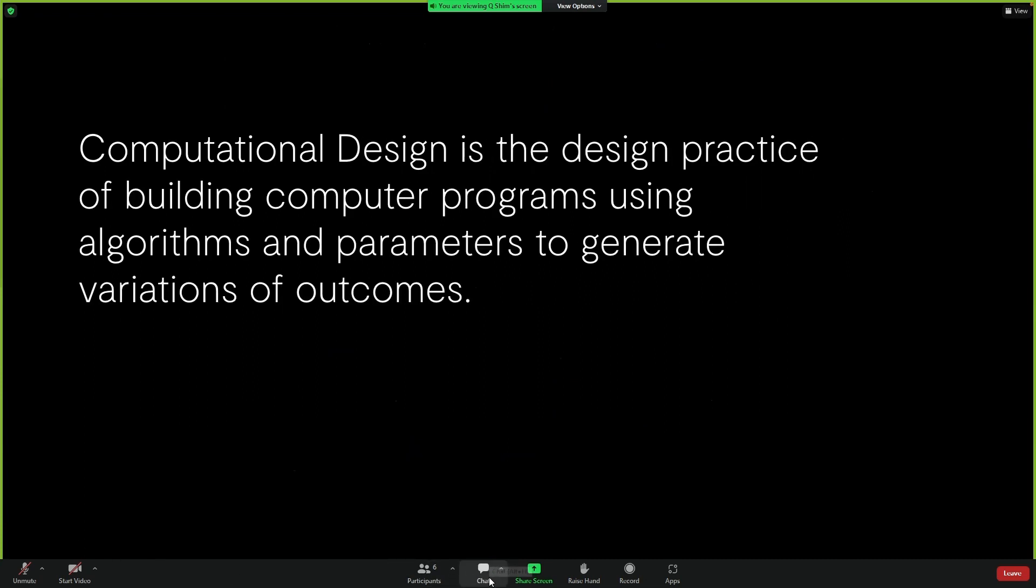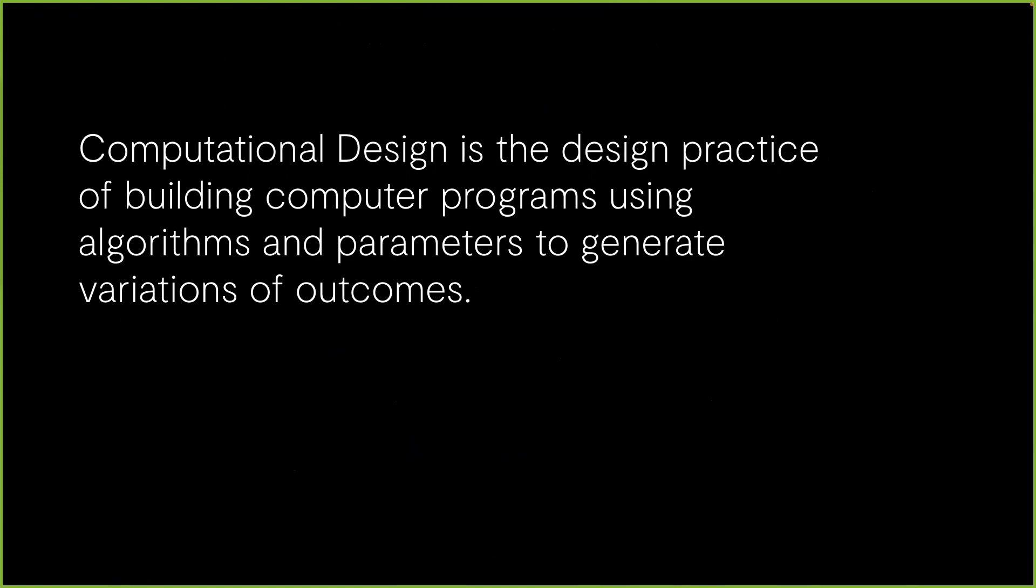This is how I would define computational design. And there are largely three conditions. First, designers use code to build software. Second, they do this to express their ideas. And they do so algorithmically and parametrically. Third, the computer generates a variety of outcomes. So not just a single outcome.